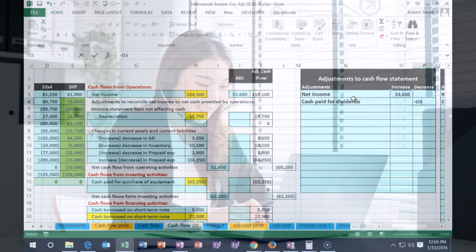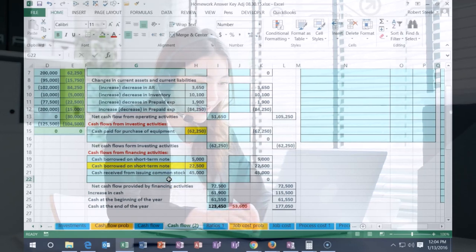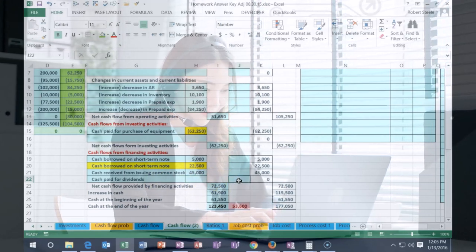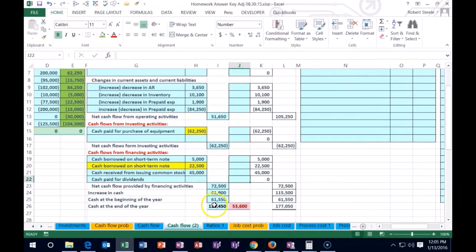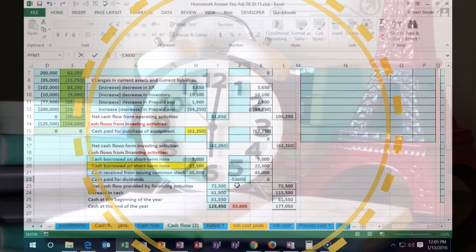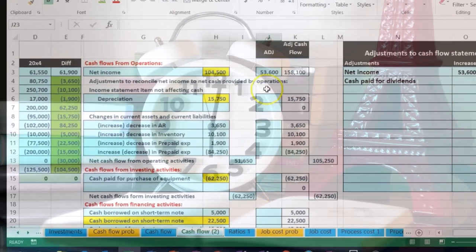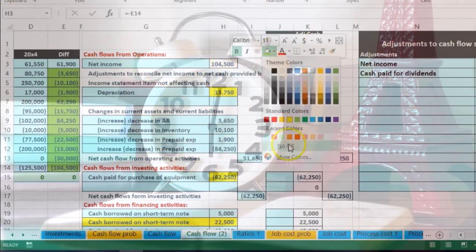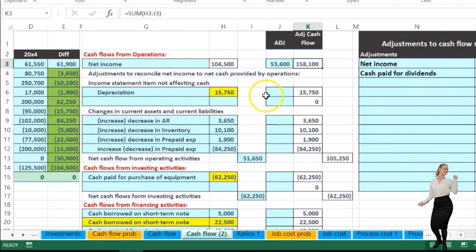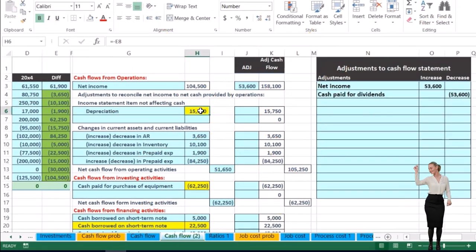The cash paid for dividends decrease is going to be a financing activity, going in the blank spot we left down there. I'm going to put 'cash paid for dividends' in the change column so it doesn't throw off the subtotal, entering negative 53,600. Now we're back in balance. We broke this number out correctly — we found a home for it, fixed it while staying in balance, and can move on to the next item.